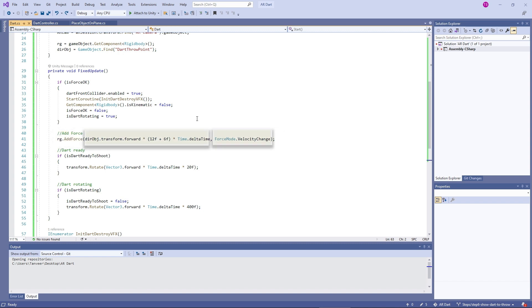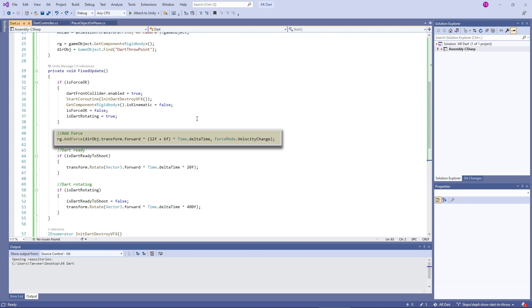AddForce takes two parameters: vector3 force and ForceMode as mode. Force is the vector in world coordinate and mode is the type of force to apply. Force is applied continuously along the direction of force vector. Specifying the ForceMode allows the type to be changed to acceleration, impulse or velocity.